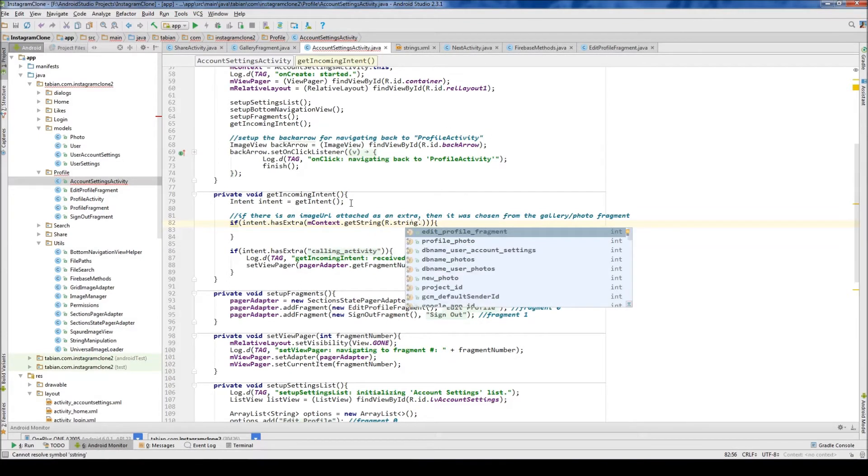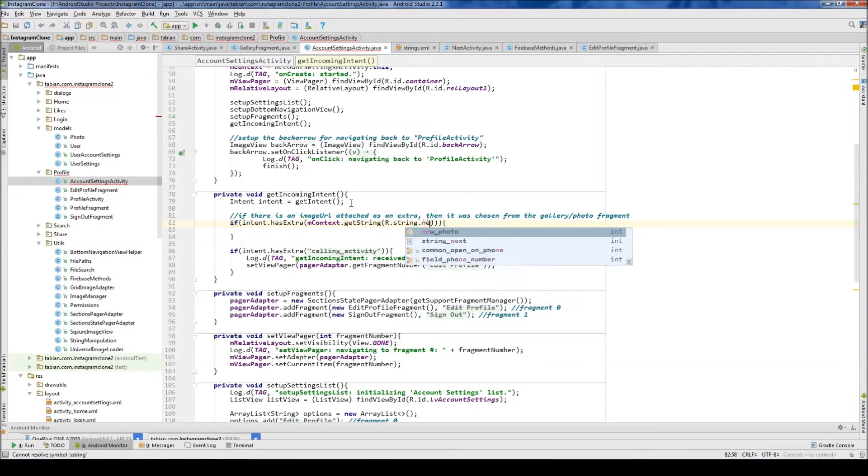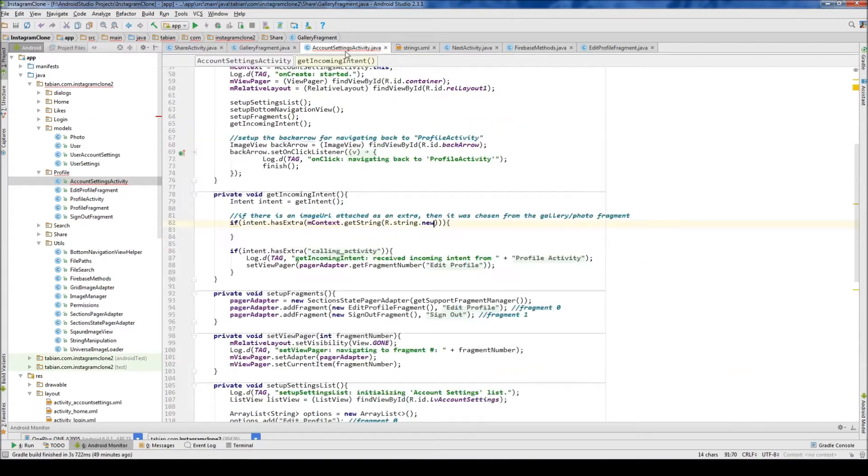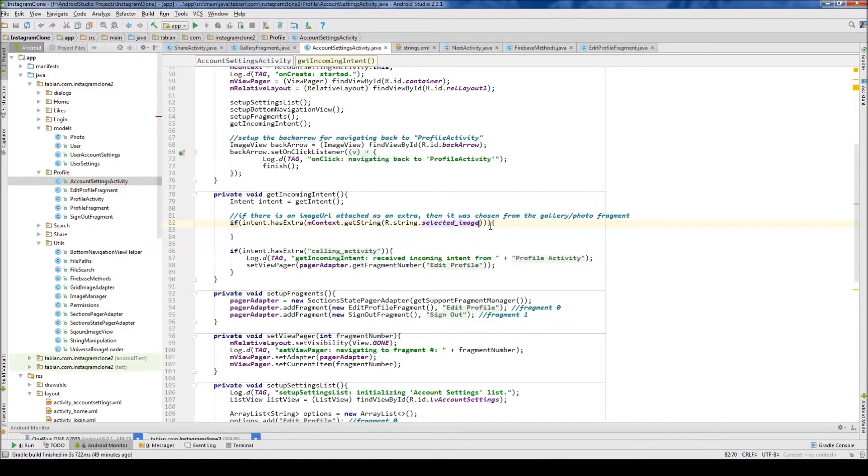Which one was it, something about... you can't remember. Let's go back to gallery fragment. It was selected image.